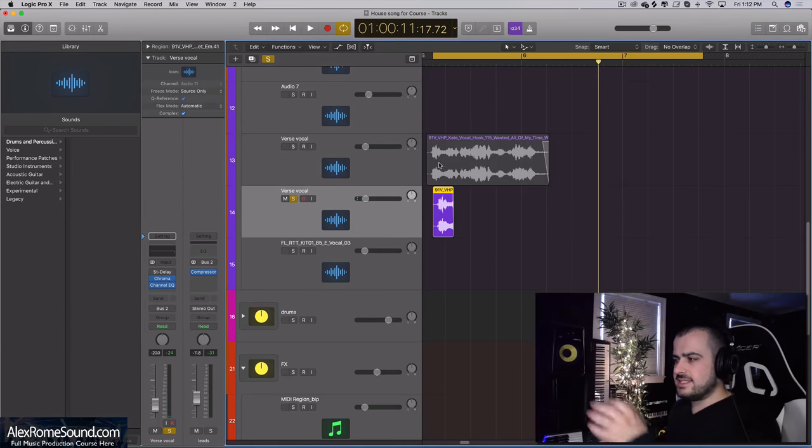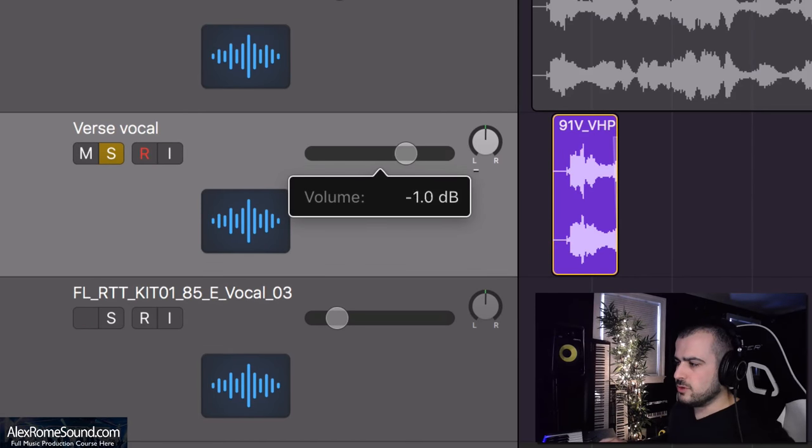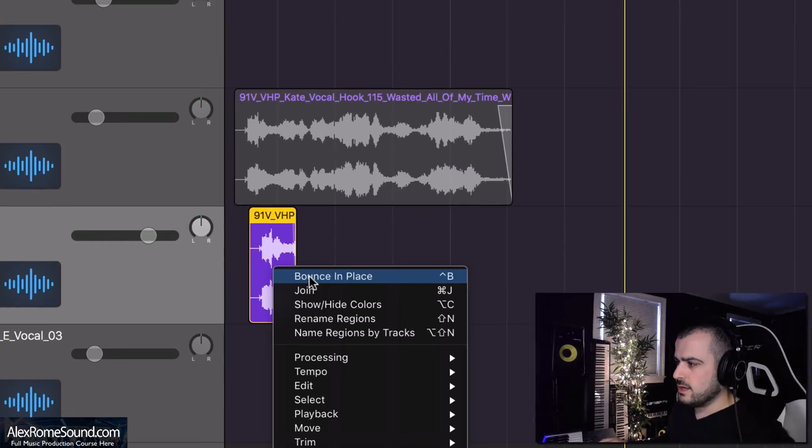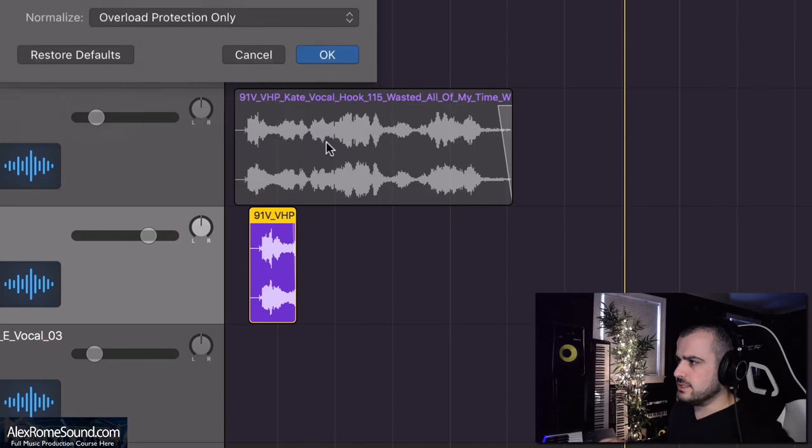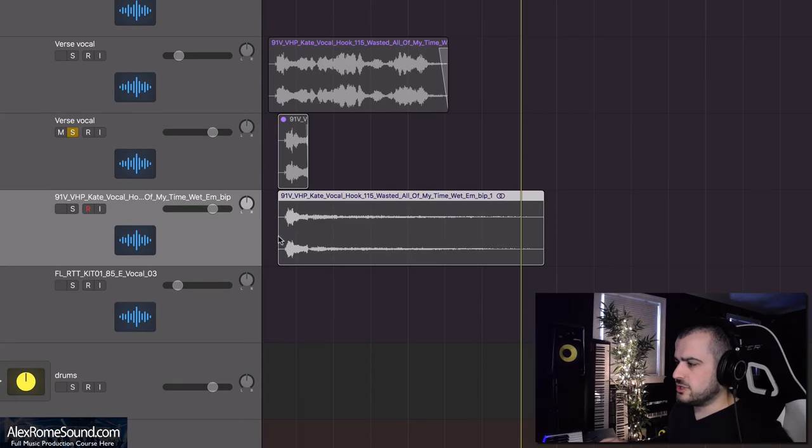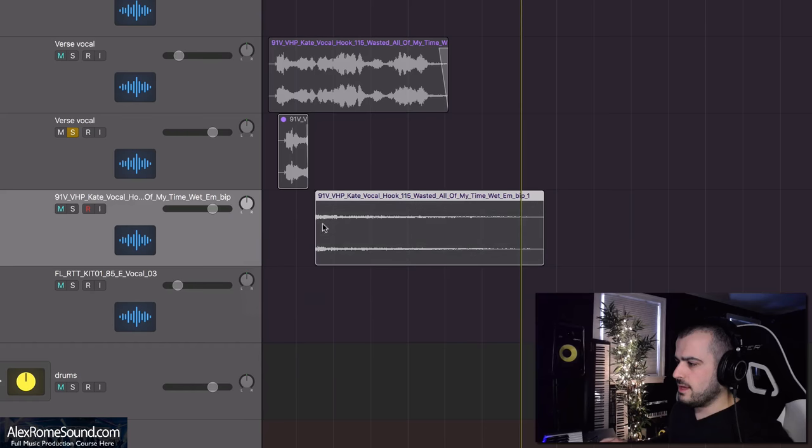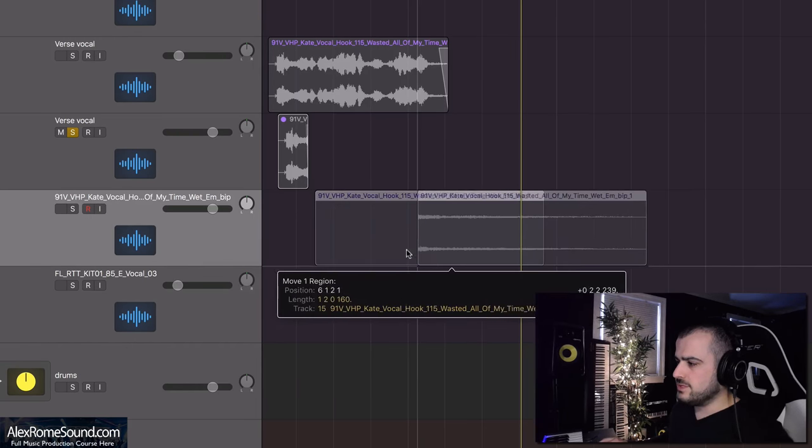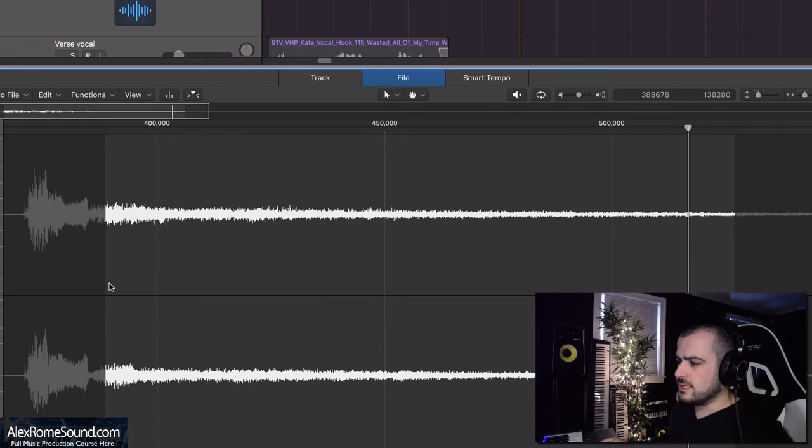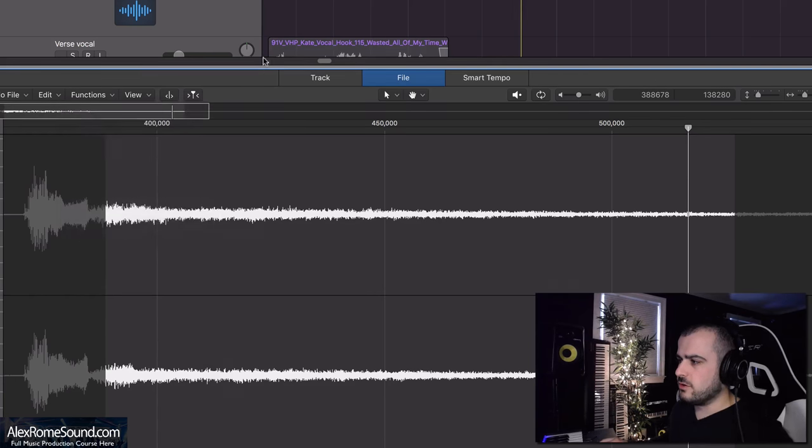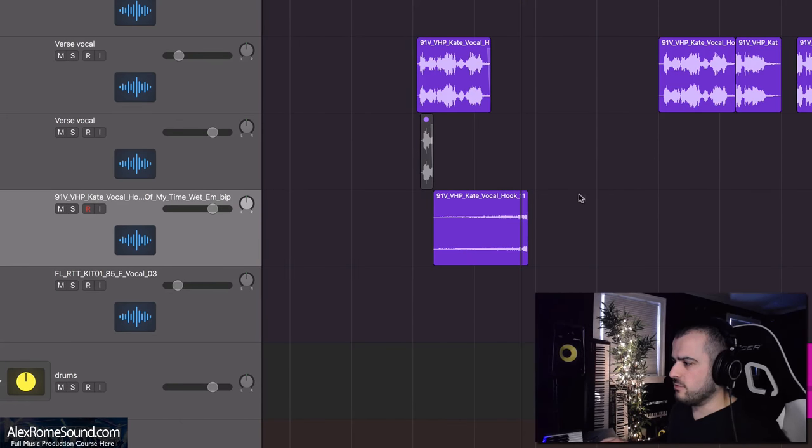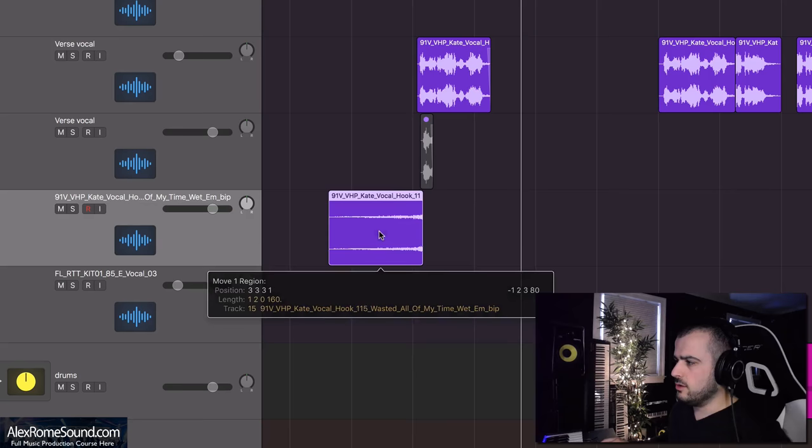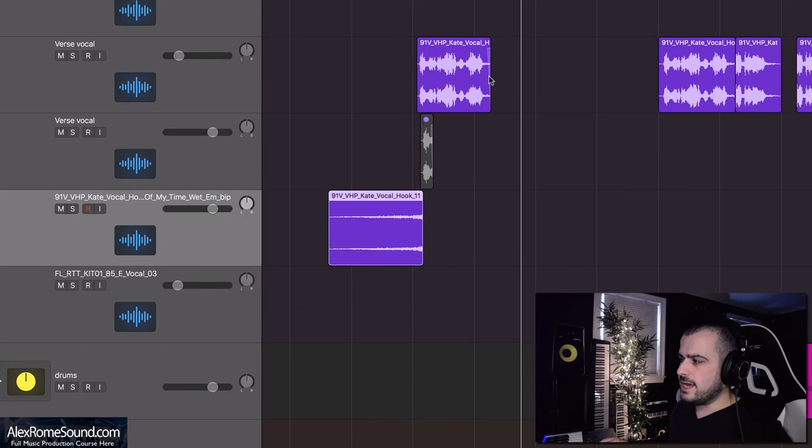You can hear that nice tail of reverb. I'm gonna turn the volume up a little bit because that reverb can be a little quiet. I'm just gonna bounce it in place, we can stretch it out like that. Now here's my reverb tail. Then what we do is we double click the reverb tail, functions, reverse.